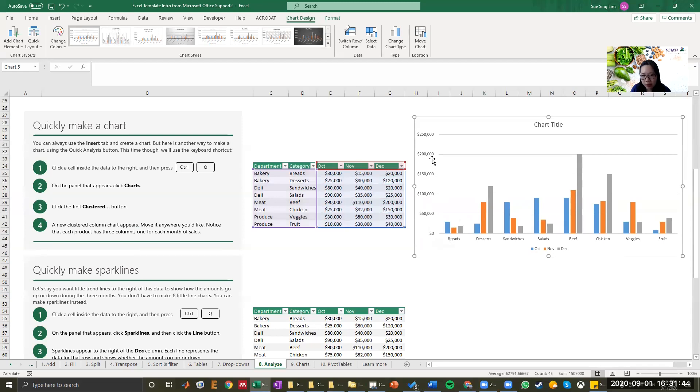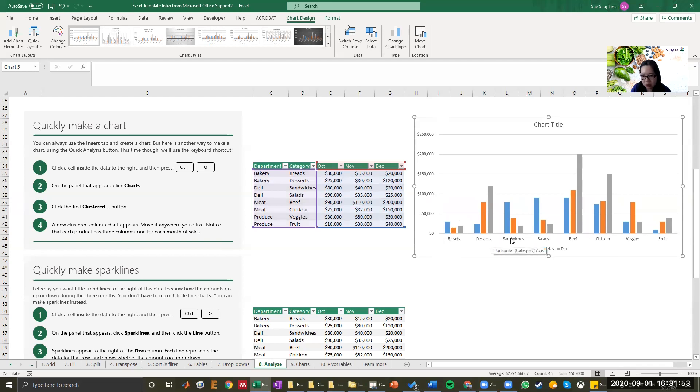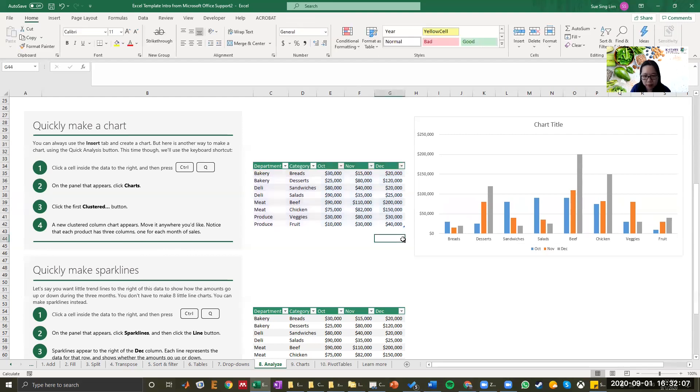On the y-axis, which is here, this is the dollar amount. On the x-axis, which is the horizontal one, these are the category of bread, desserts, and sandwiches. They automatically give the October blue color, orange is November, and the red color is December. So it's a very quick way to make a chart like that.